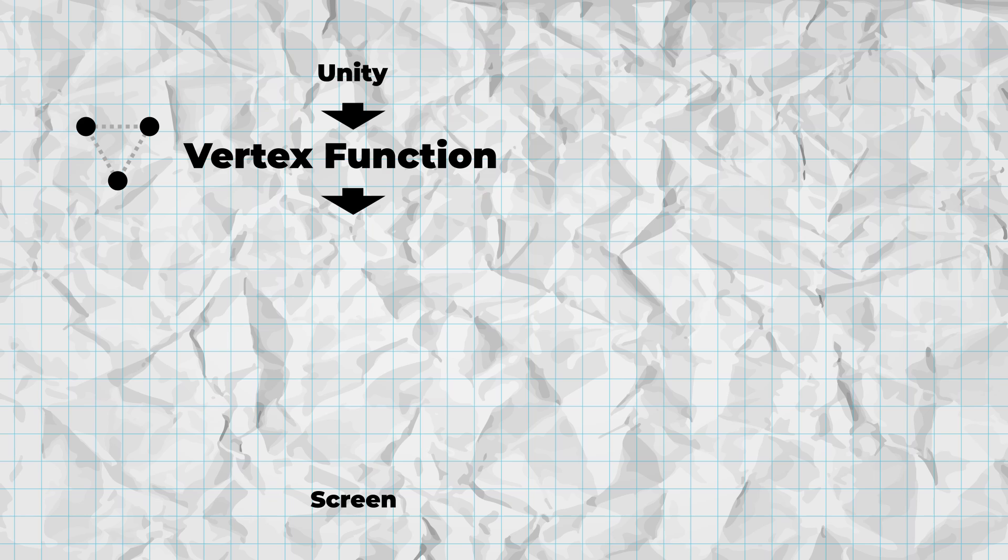The main difference between a graph shader and a code shader is that in code you have to separate your logic into a chain of several different functions, each running at different times, and then figure out how to pass data between them.